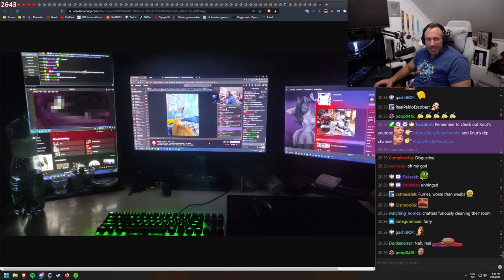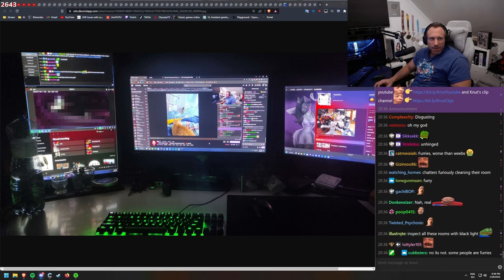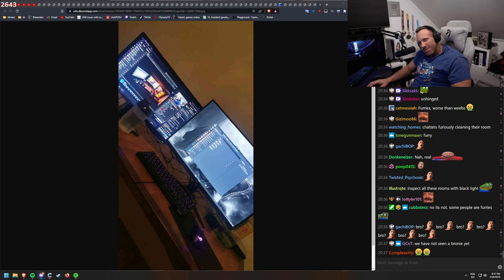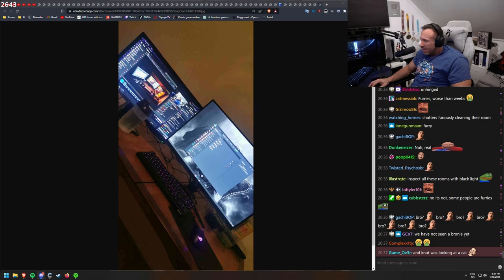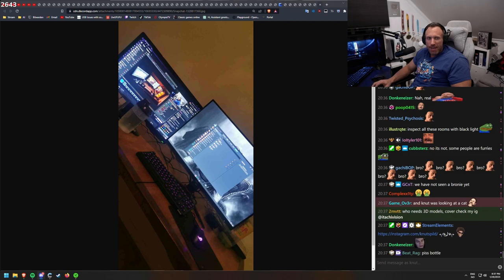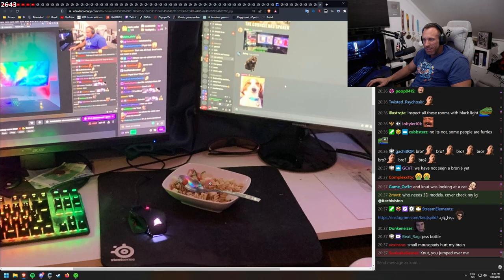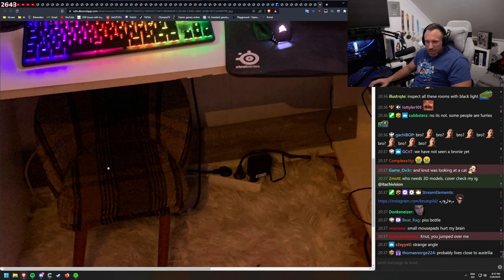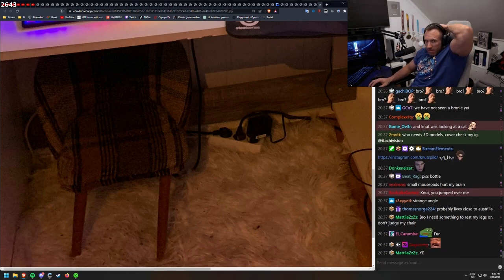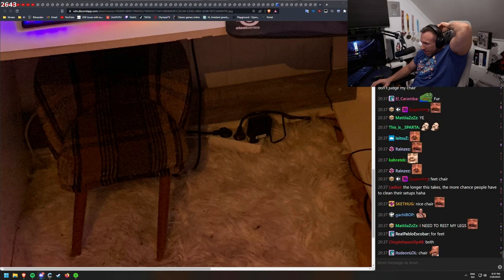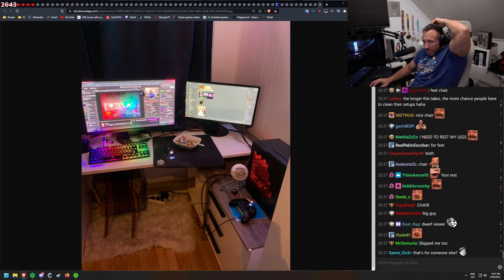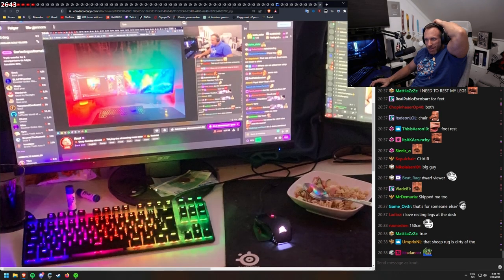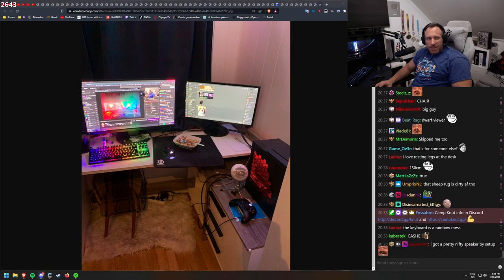This is planned out. But other than that, pretty clean everything. Chatters furiously cleaning their rooms. Actual real gamer girl. Auro Nymus. Looks cool. Looks like a good, clean, easy setup. Some people are furries. And Knut was looking at a cat. We have not seen any really bad setups. Here we got another one. This is the food he's eating right now, so this is approved.